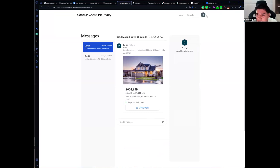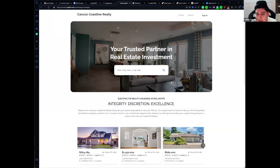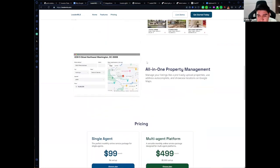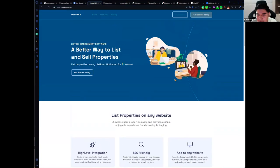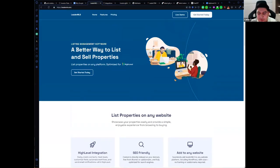I also have a messages section where I can see if someone has requested more information and I can reply right here. This is a very powerful platform where you can post non-MLS listings. You have control over how the listings show up, and it's all built on HighLevel.